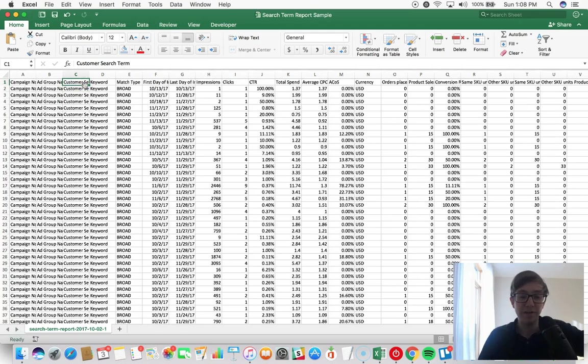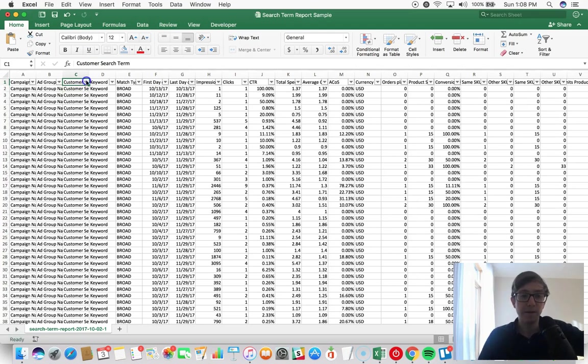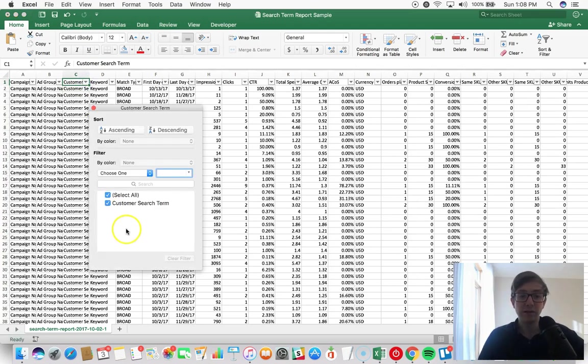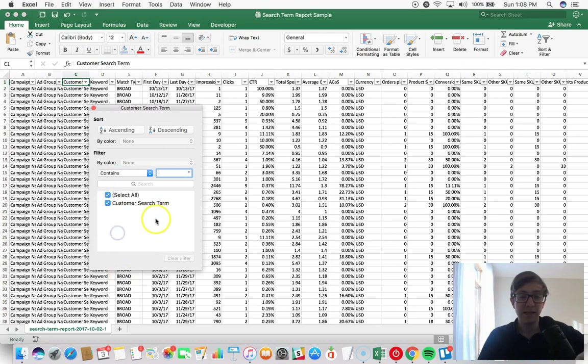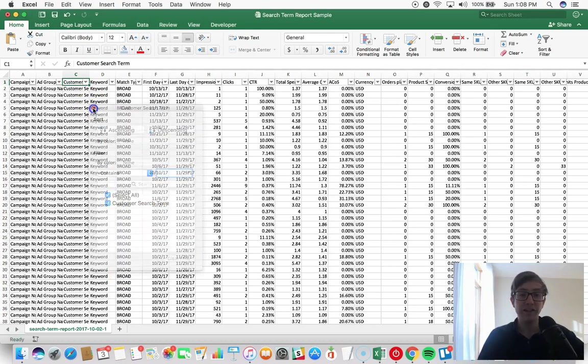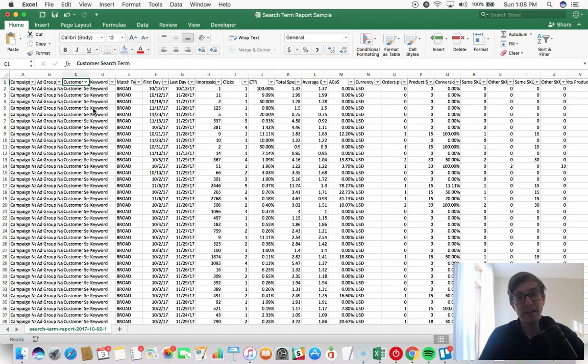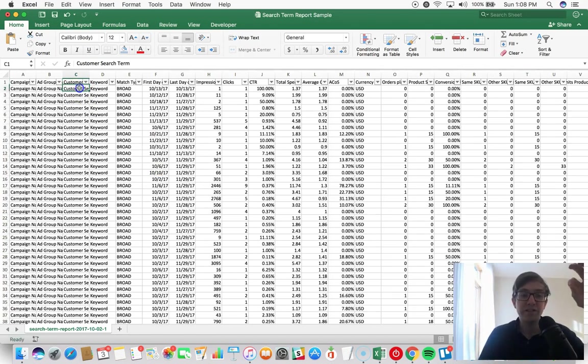Like if we pull the search term report, in this example we can filter by SKU. I can put in 'contains' and then paste the SKU here, and then I can see all the search terms that are converting for that specific SKU.